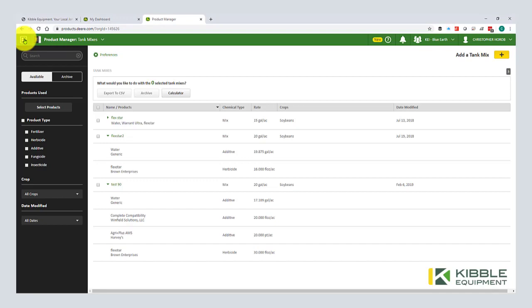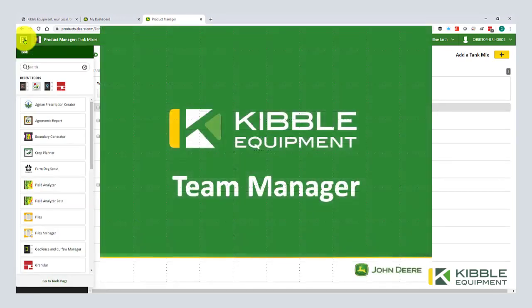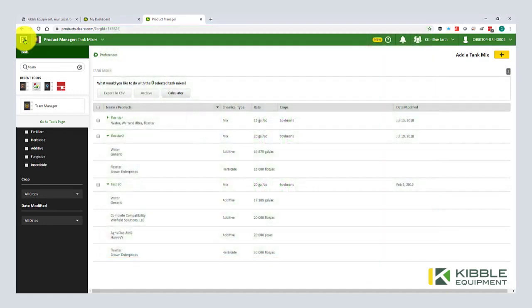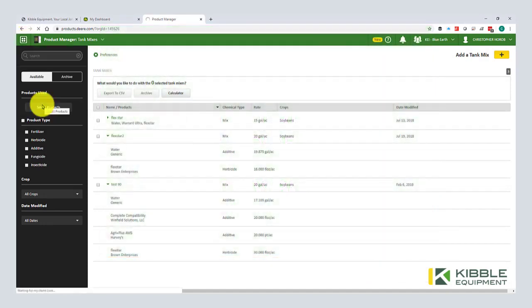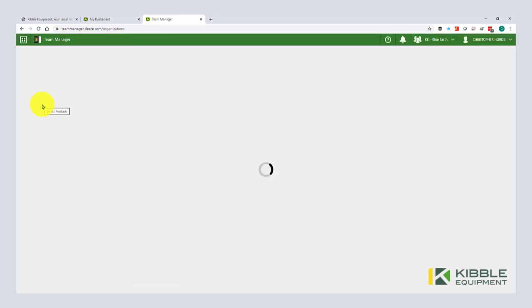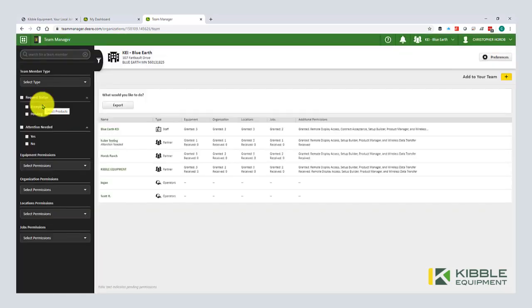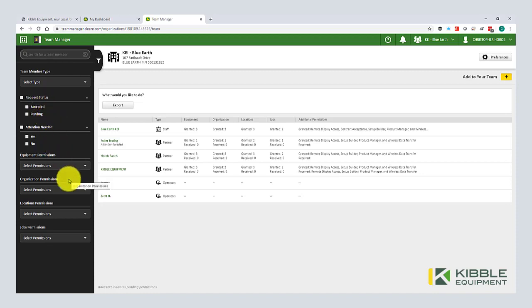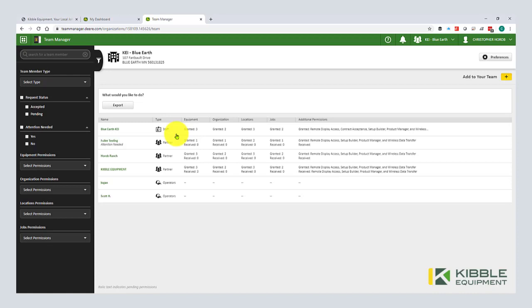Now we are going to look at team manager. This is an area that doesn't get a whole lot of attention. This is where you can set up operators to show up in the display if you want to keep track of who's doing what. This is also where you edit permissions of who has access to your account, to your operation. So again, very similar interface to land manager and product manager. We have our list of partners, or excuse me, team members here. You see there's different designations.